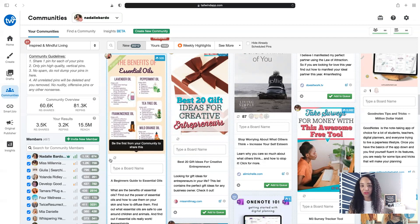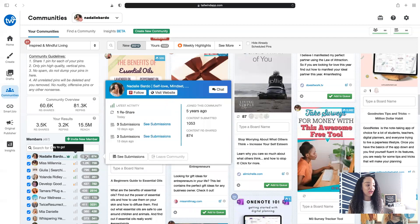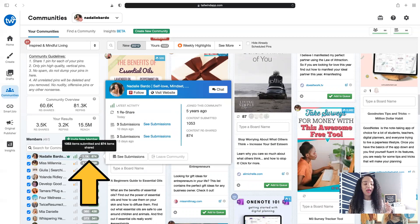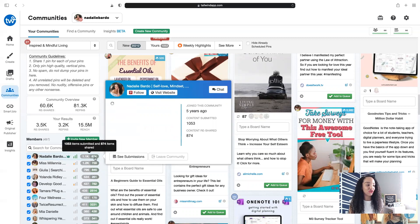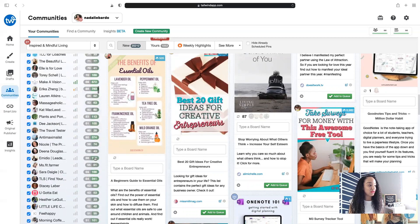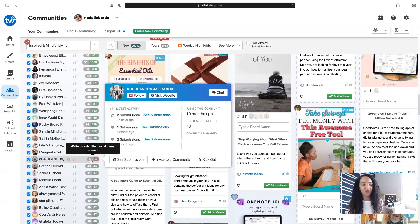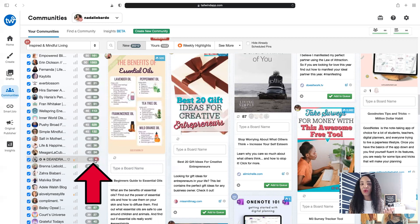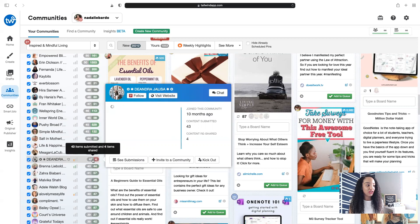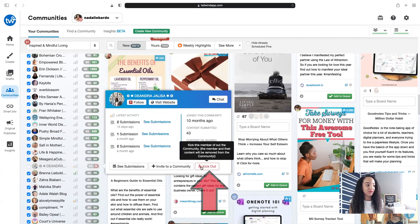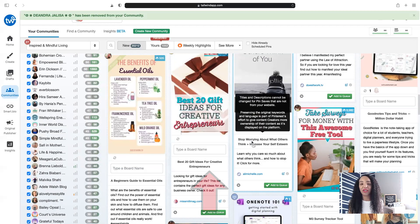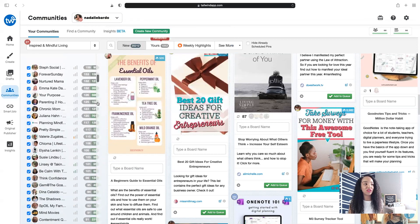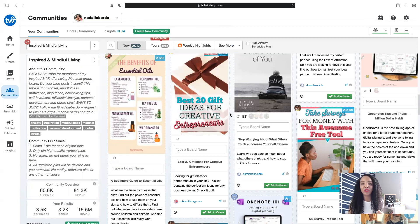Remember how I said Tailwind Communities are all about reciprocation? Beside every single member of this community, you can see how many pins they've submitted and how many they've reshared. You want to stay in the green. If you fall into the red — like this individual who has added way more pins than they have shared — the community owner can actually click 'Kick Out' to remove them. That's why it's so easy to get reshares: owners can see and remove anyone who isn't reciprocating.